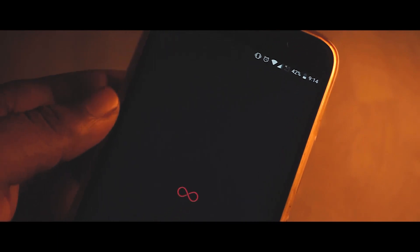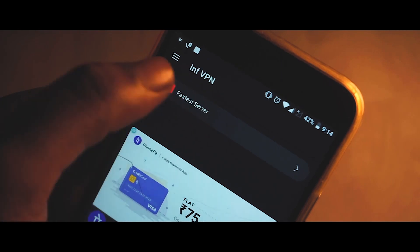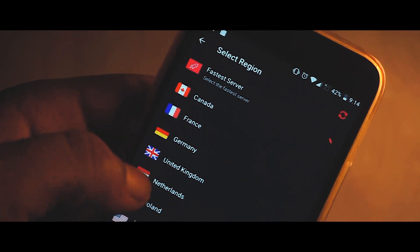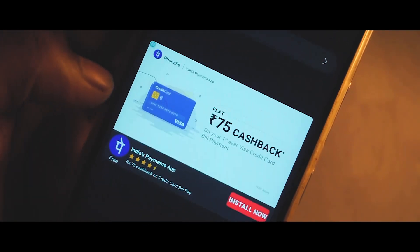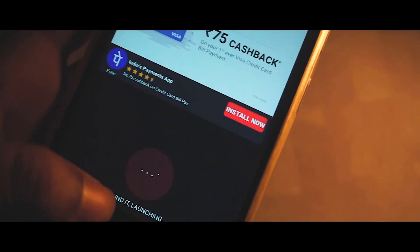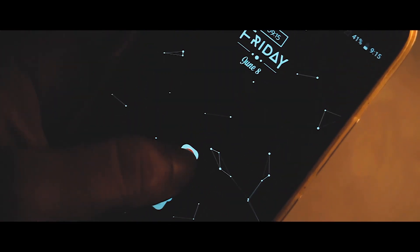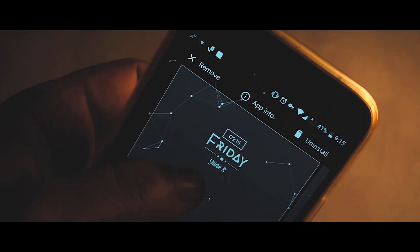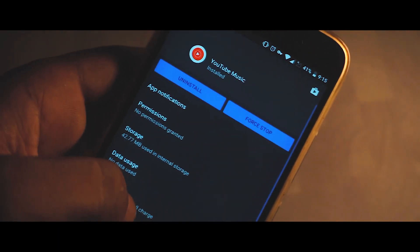Once done, simply open up the app and choose the location as United States and then click on Start Service — your VPN will start. Now simply go back and clear the data for the YouTube Music app.